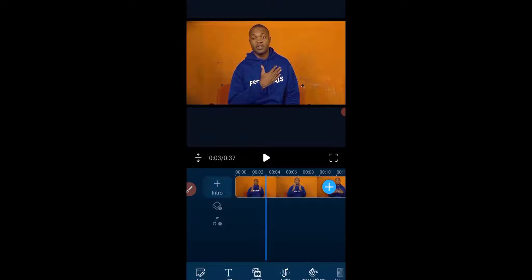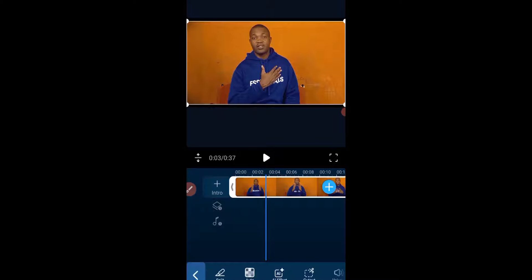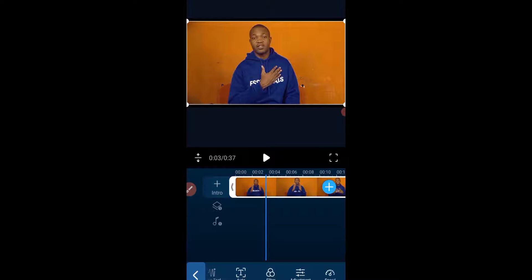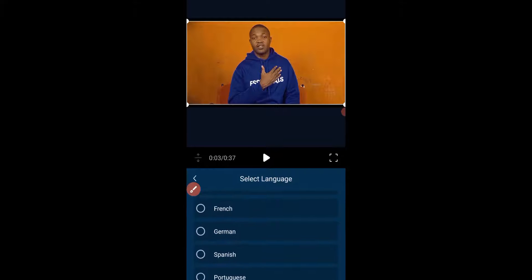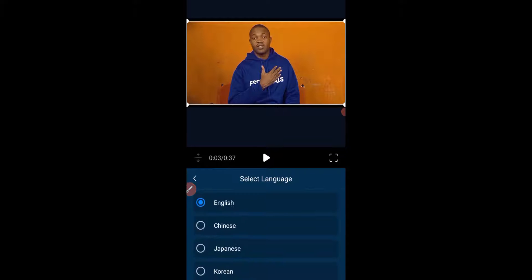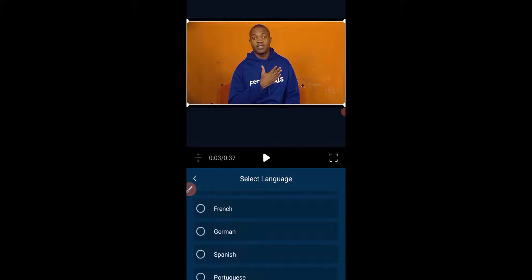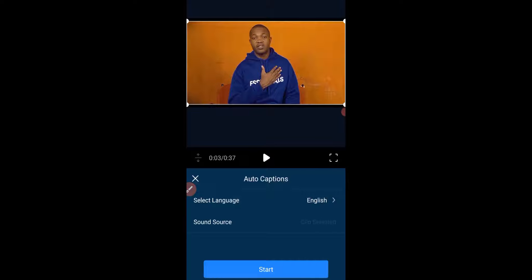So let's see how to add subtitles to this particular video. Next thing we want to do is select the video clip in the timeline. Having selected the video clip in the timeline, we swipe down and look for Auto Caption. Right here you have to select the language — I speak English. You can choose from different languages; there are about seven languages. I'll leave it in English and click Start.